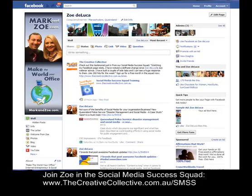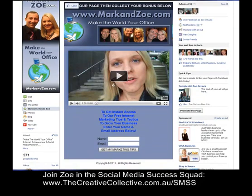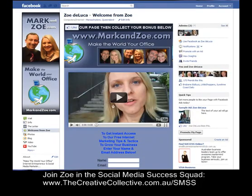So when you create the welcome tab, like this one, it tells people why they're there, what's in it for them, the fact you want them to like the page, and then what you want them to do next. This is my Zoe DeLuca page — you'll see I actually have an opt-in for my autoresponder and email newsletter list as well. So the way to do this is go up, you need to be on your page.